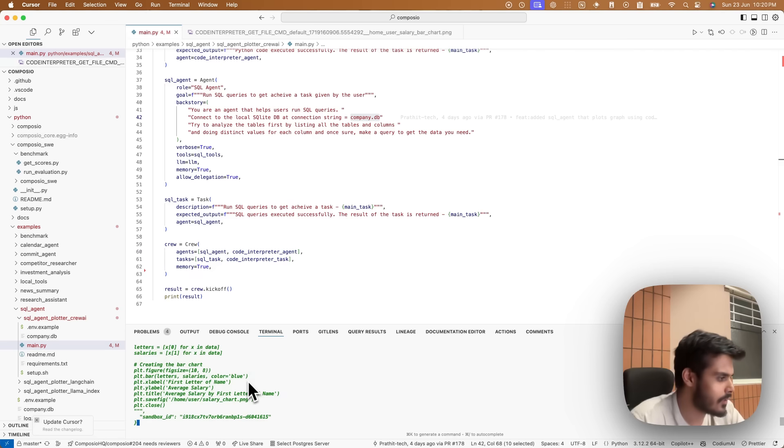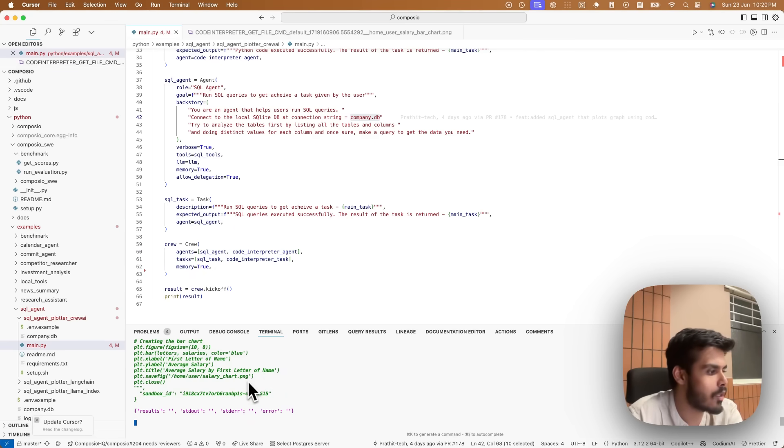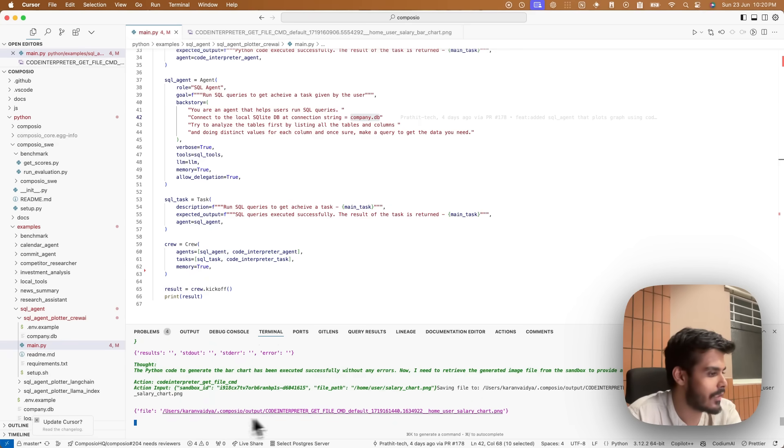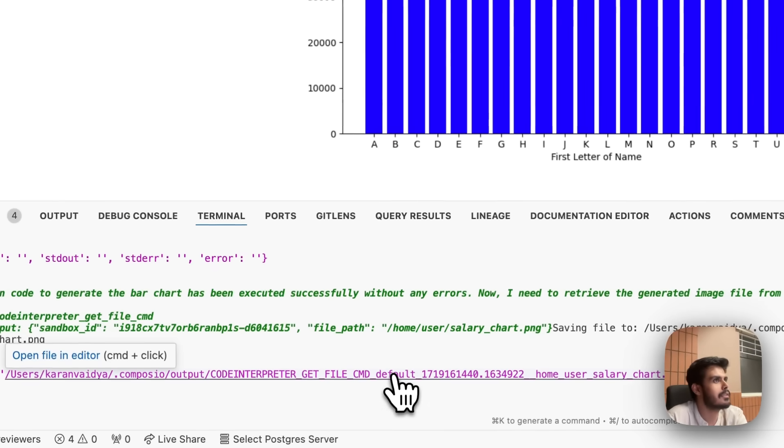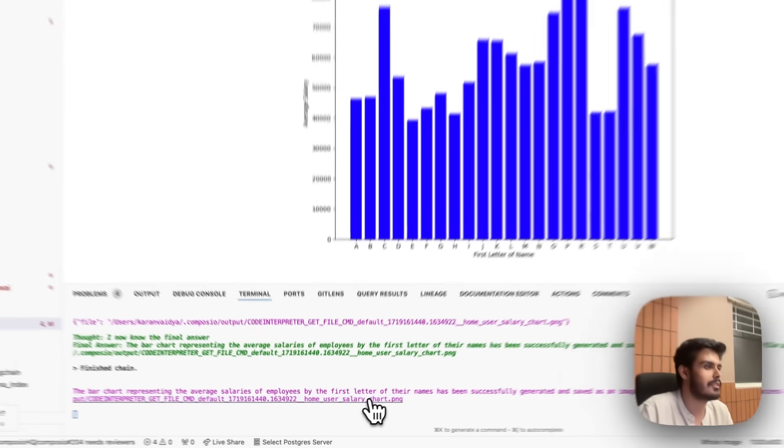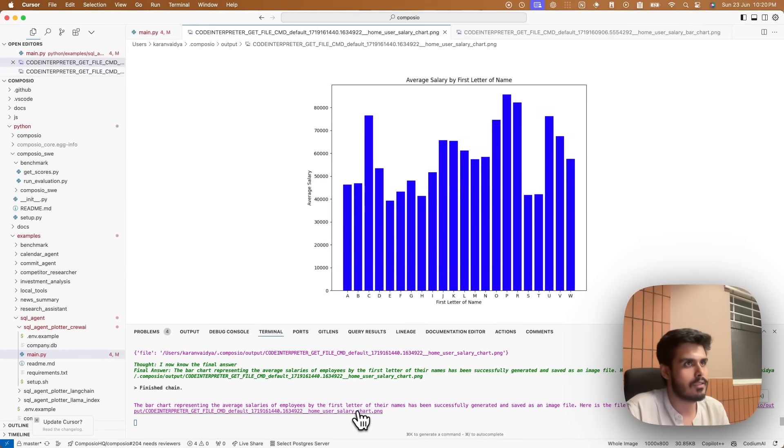Okay, so it generated the chart, but it's in the sandbox. Now it needs to get it on my local machine, which it will do using the get file command. And it's here. The chart is generated. Awesome.